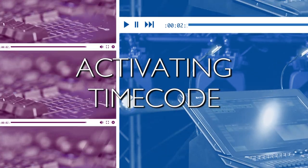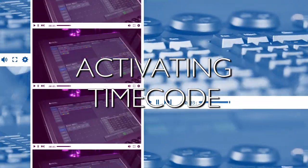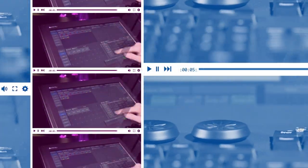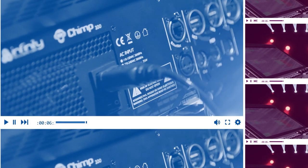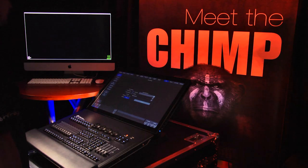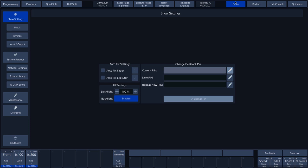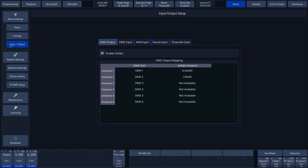Activating the timecode. The timecode settings can be found in the Timecode Input menu. To access this menu, we first need to go to the Setup menu. Then tap the Input/Output button on the touch screen.